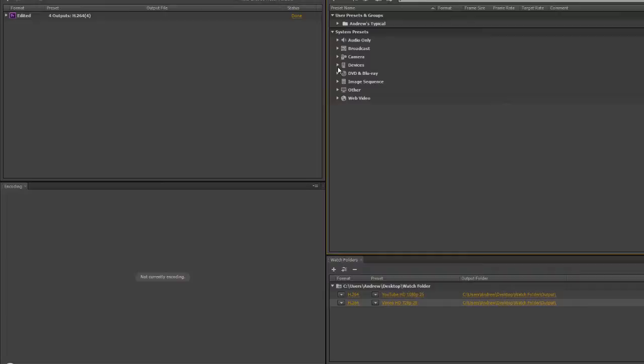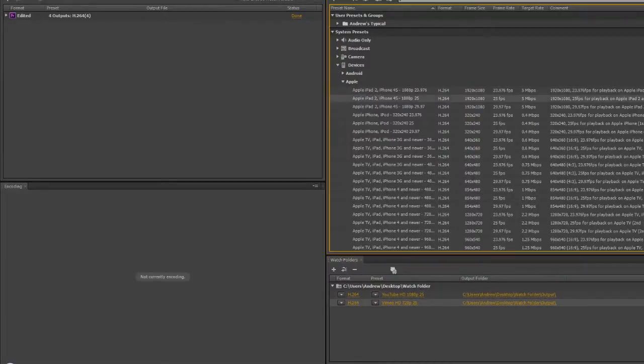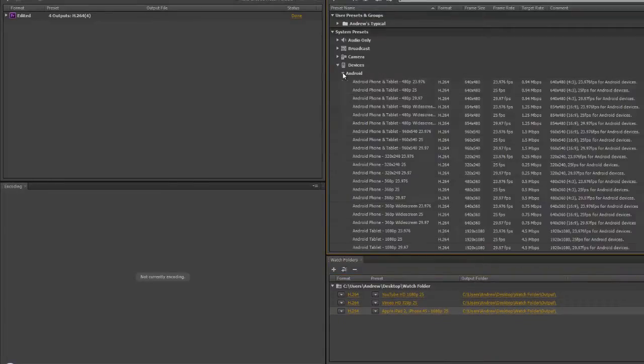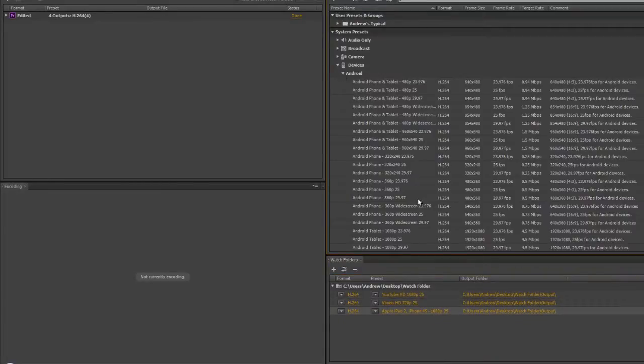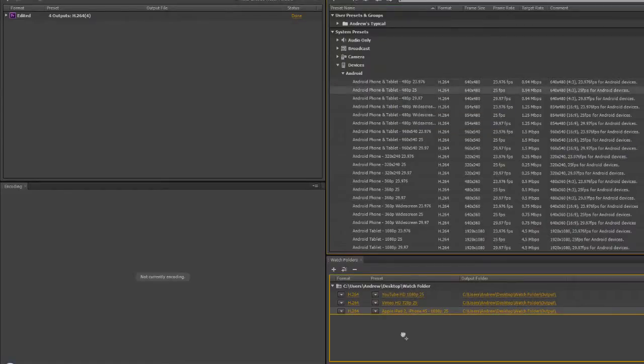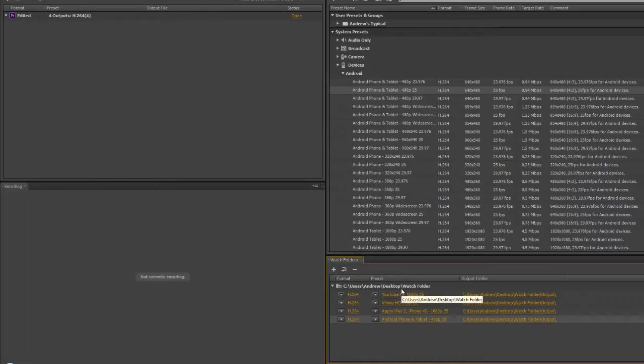I'm going to go to my devices and choose Apple iPad 2. Take that one and add it in, and an Android pad. Let's take the Android pad we've been using before - actually, let's take a small one. There's a 480, so I can drop that in. I've got four outputs sitting on the watch folder. When I drop a footage item into this watch folder, which is now on my desktop, Media Encoder is going to watch for it and then output the various versions.